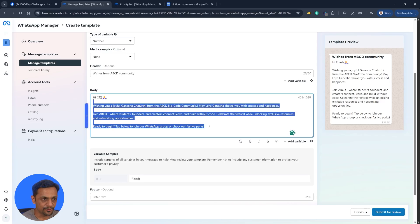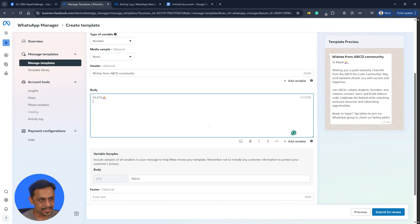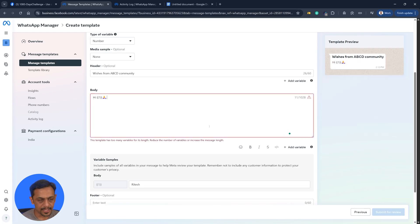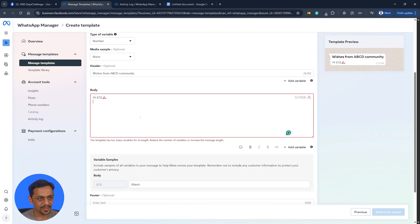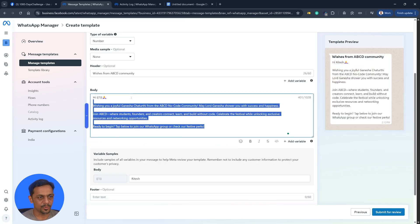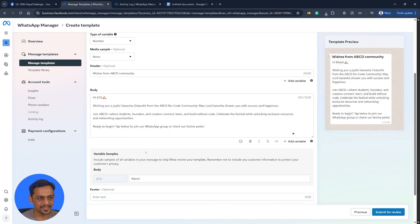The only thing that WhatsApp checks is your static text should be slightly more than your dynamic text. Otherwise it will not work. For example, if I remove these things, then it will throw error. It says this template has too many variables for its length. Reduce the number of variables or increase the message length. So the moment I add this, it's all good.